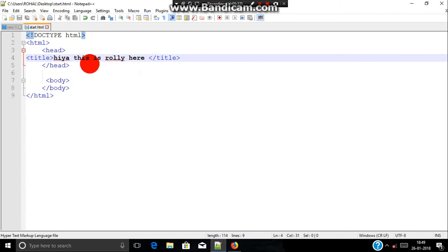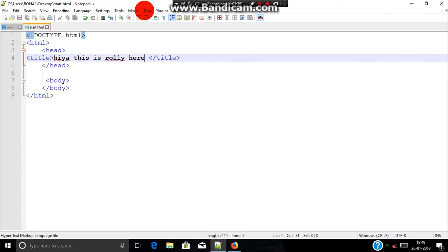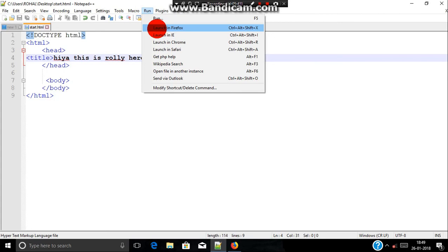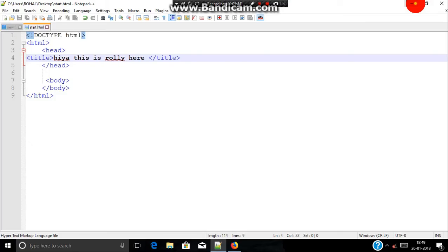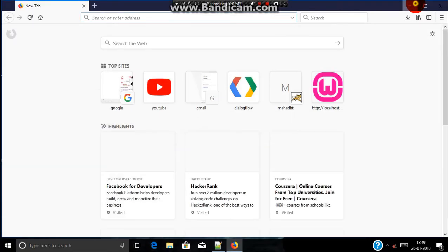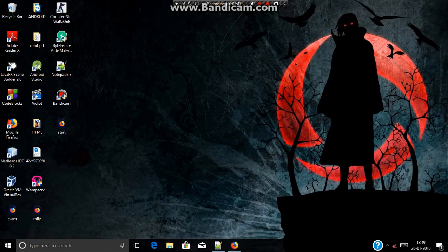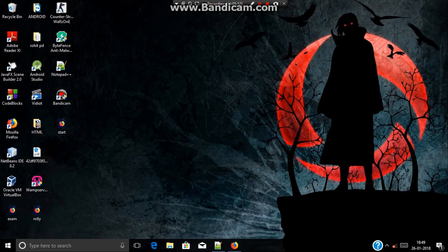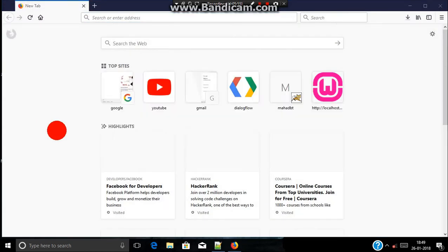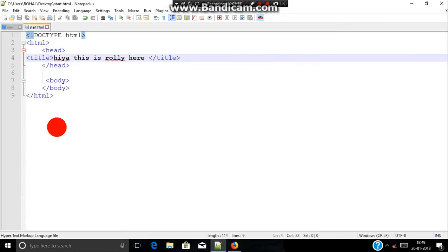For running the actual program we can use your button run and launch in Firefox. But if you are using a notepad, just go to your program where you are saved. This is the program. Start I guess is the program.